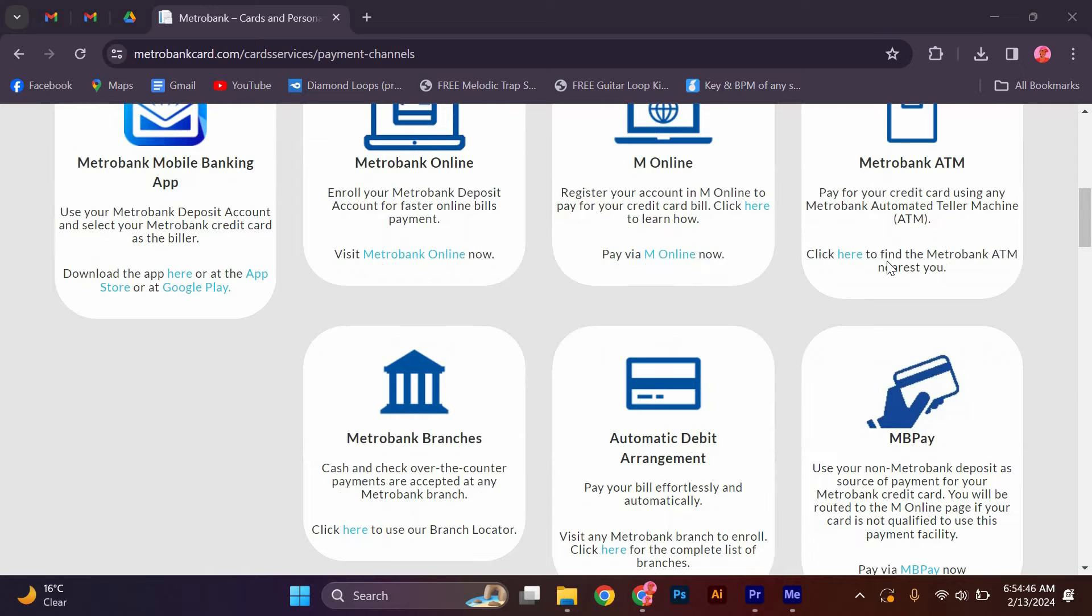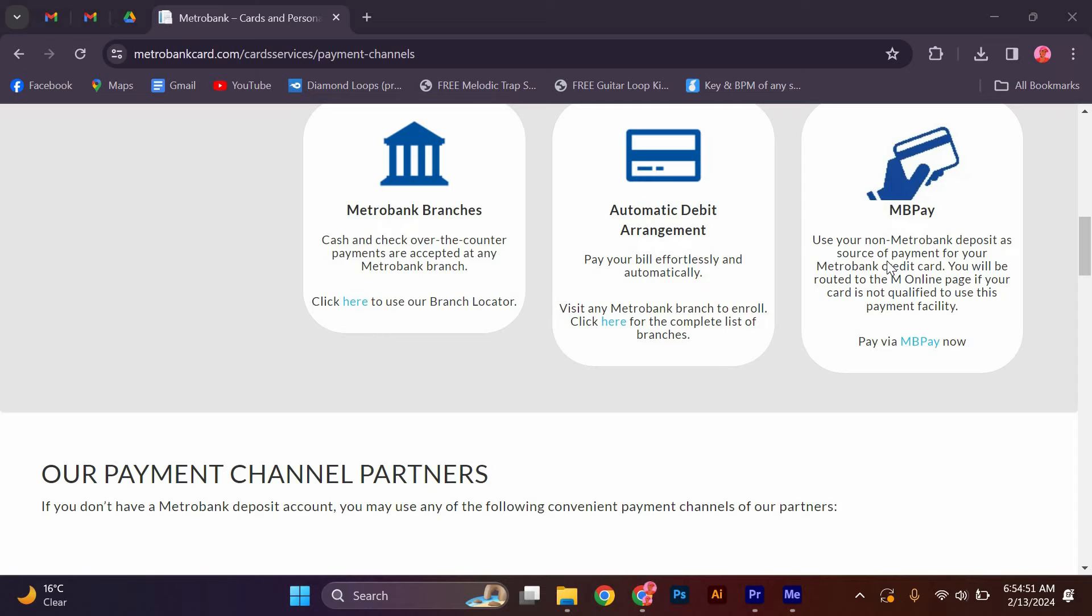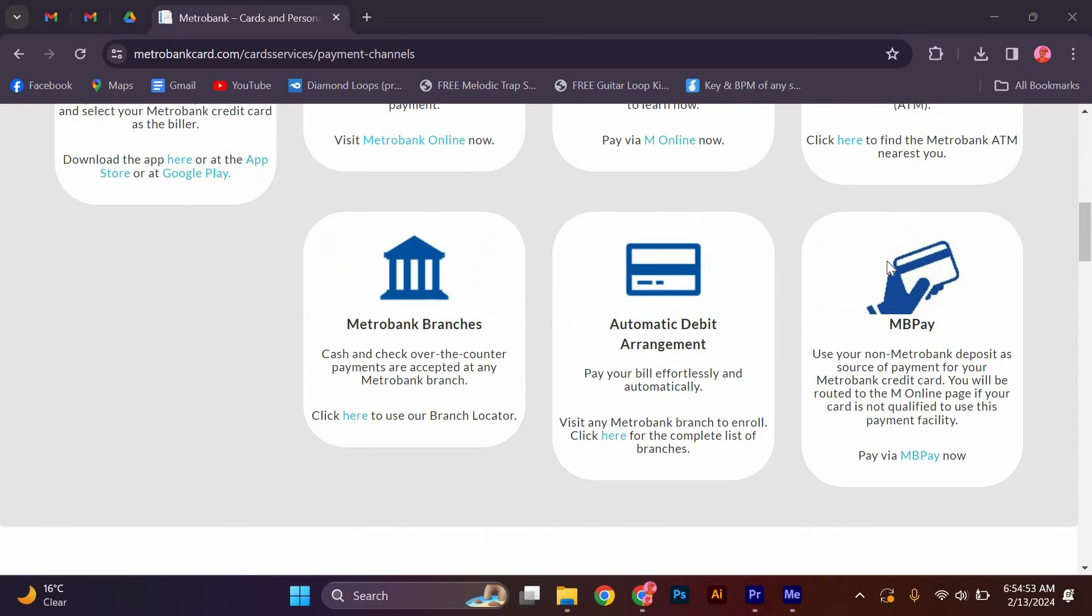Card Services: MetroBank branches. Cash and check over-the-counter payments are accepted at any MetroBank branch. Click here to use our branch locator.